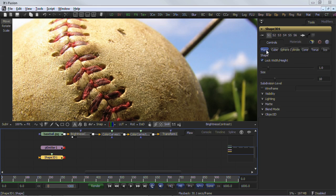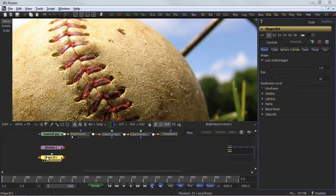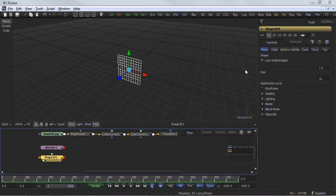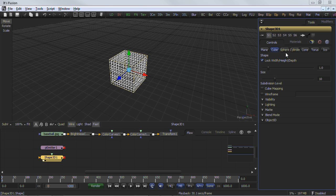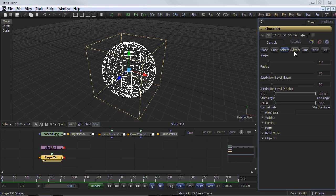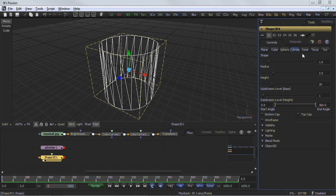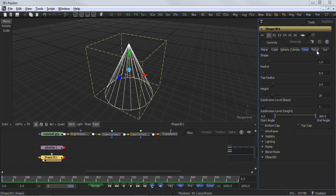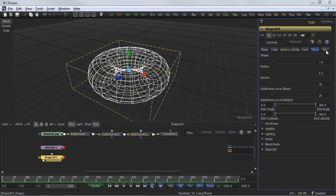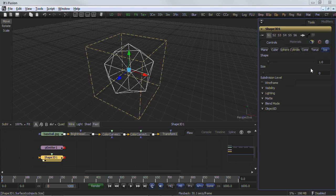Button arrays are groups of buttons that allow the artist to select a range of options. They are almost identical in function to the drop-down menu controls, except that in the case of a button array, it is possible to see all the available options at a glance.